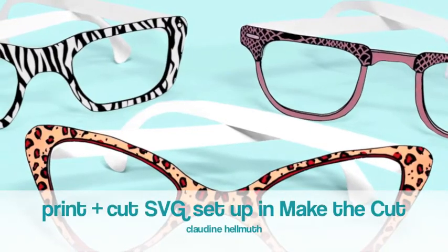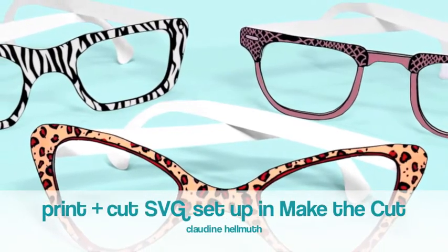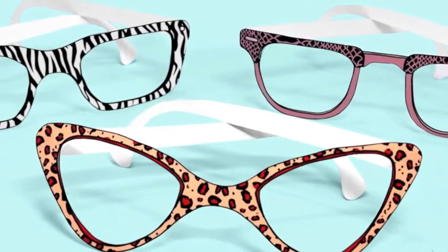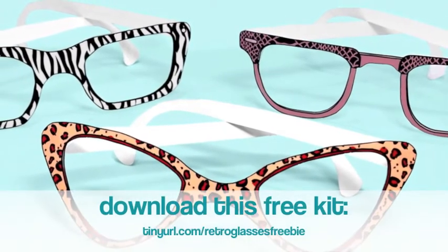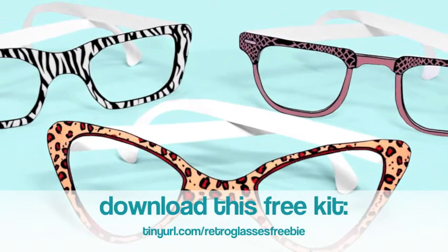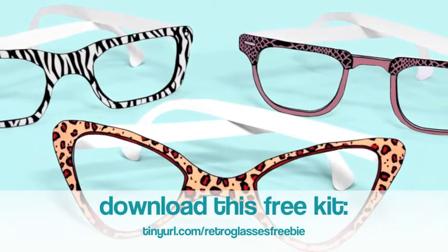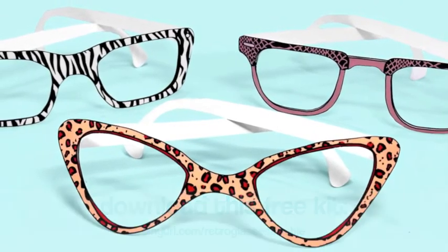Hi everyone, this is Claudine Helmuth and I'm here today to show you how to print and cut my SVG files in Make the Cut.